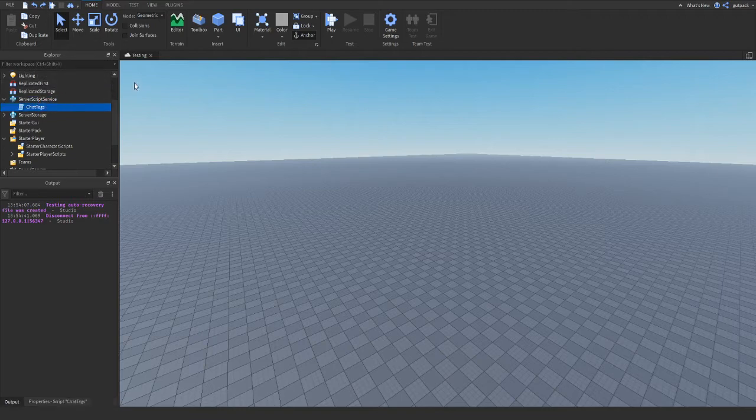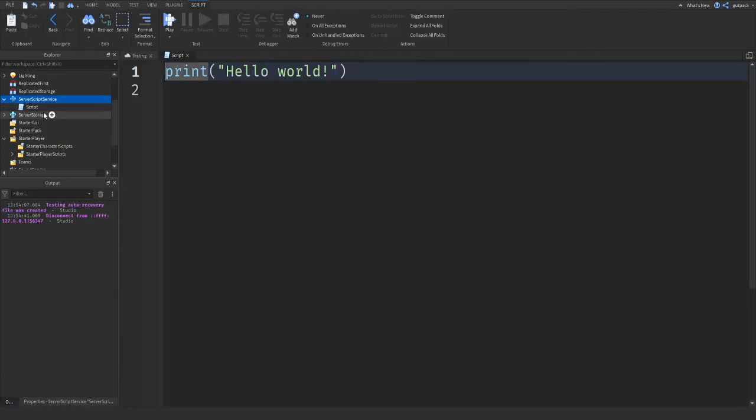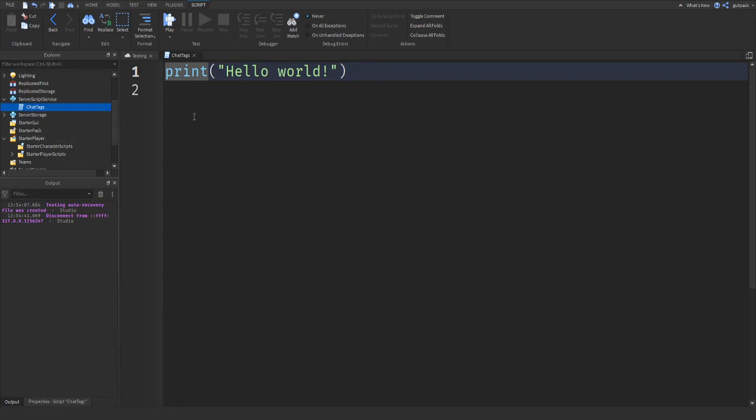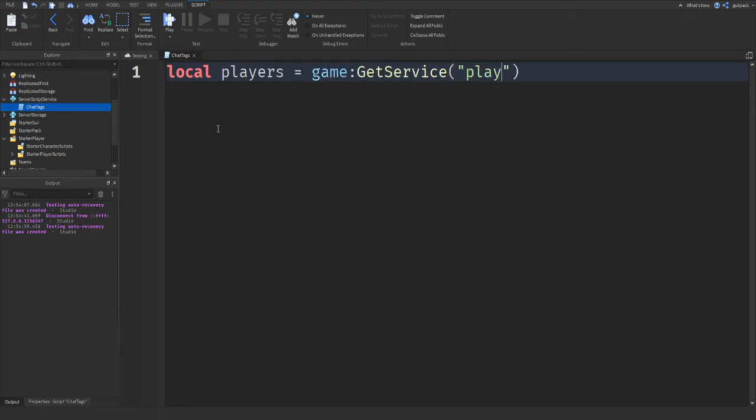So let's do this from scratch. I'm going to make a new script. It's a server script service. You don't have to name it if you don't want to. I'm just going to name it chat tags. And let's start by getting the player's service.